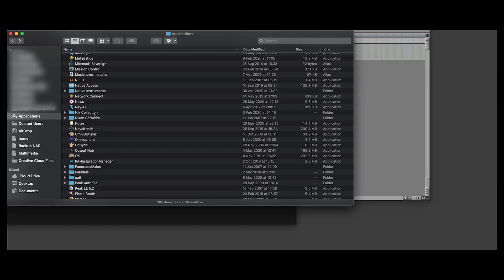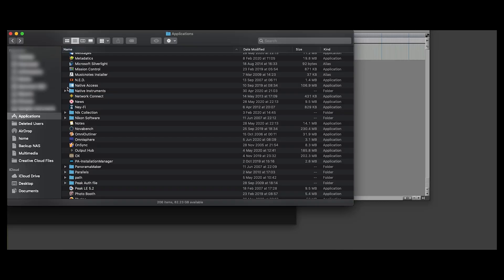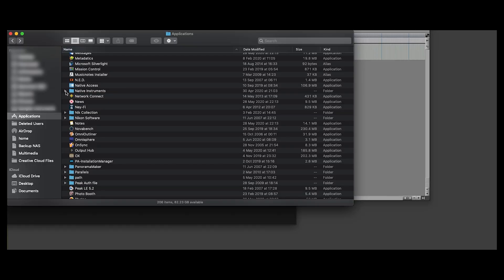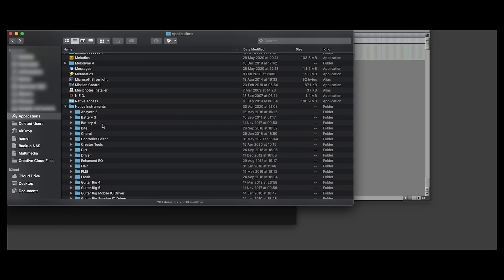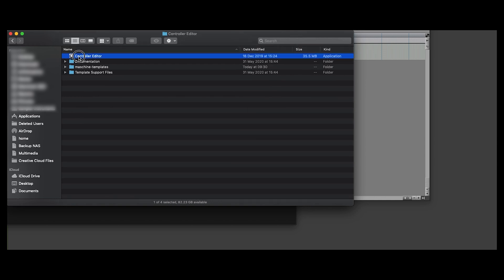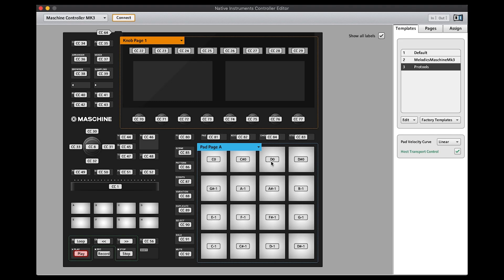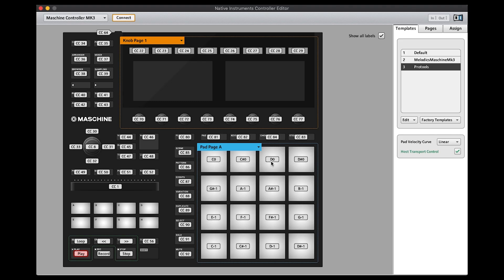The first thing we do is we need to launch the controller to do the assignments. Within Native Instruments, we're going to find the controller editor and launch that. The first thing we need to do within the controller is set up the CC numbers that correspond to the transport controls within Pro Tools.